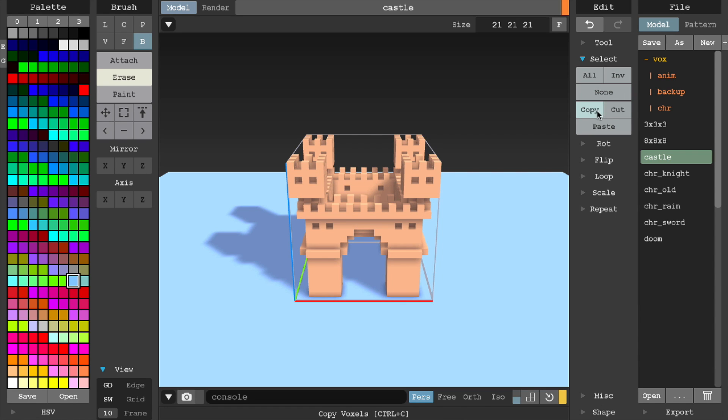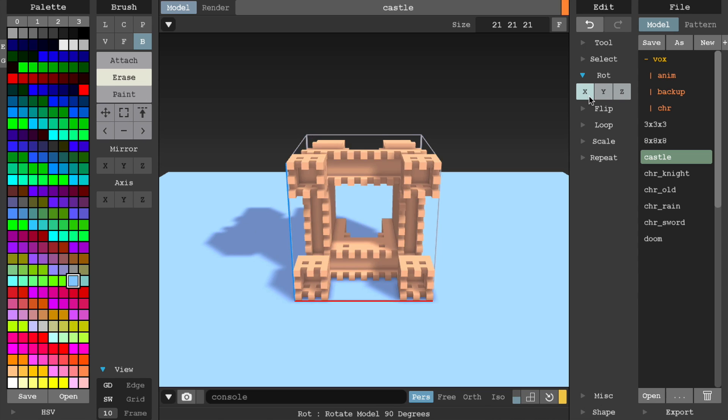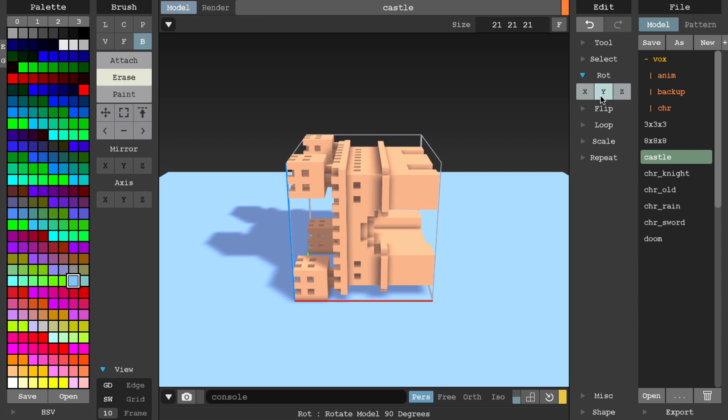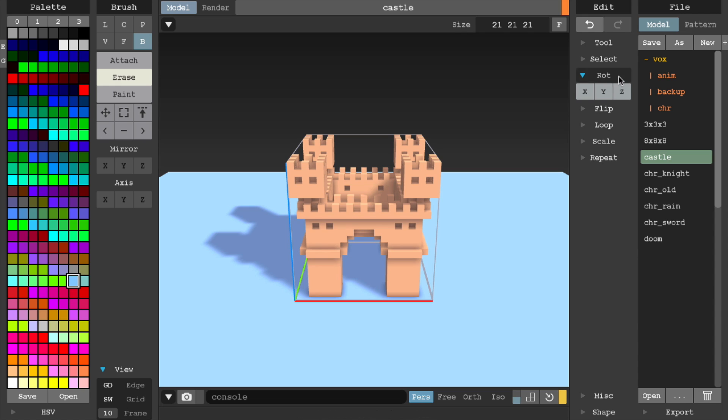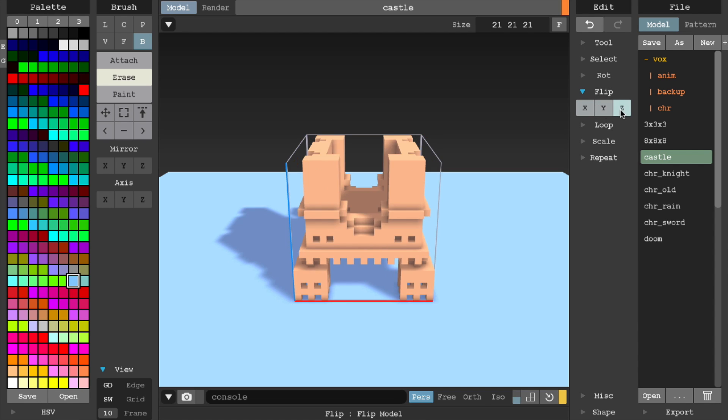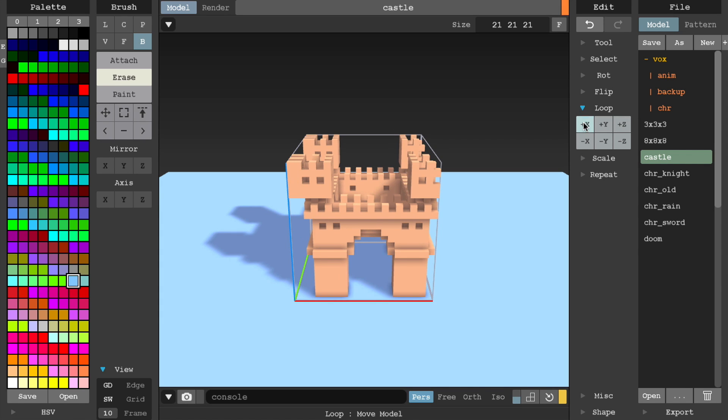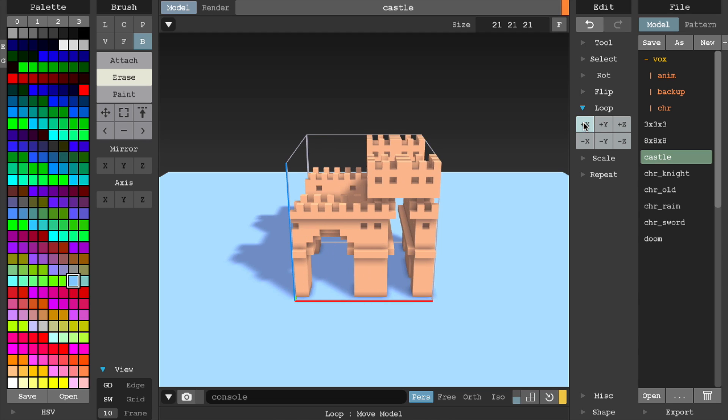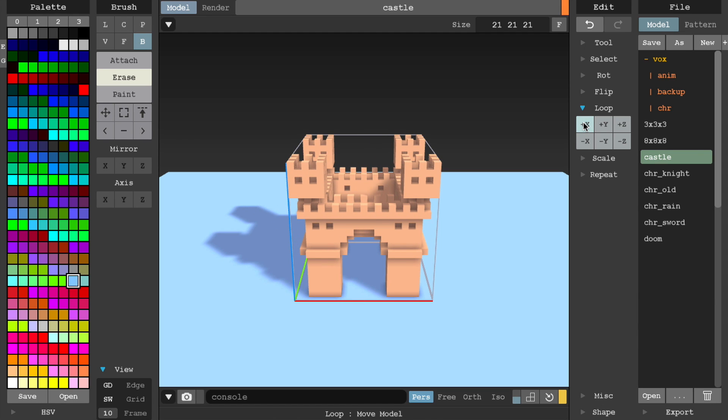You can then use copy, cut, and paste on the current selected area with these options. Rotate will rotate the model around a specific axis. Flip will flip the model on a specific axis. Loop scrolls the model on a desired axis and the voxels will loop over.